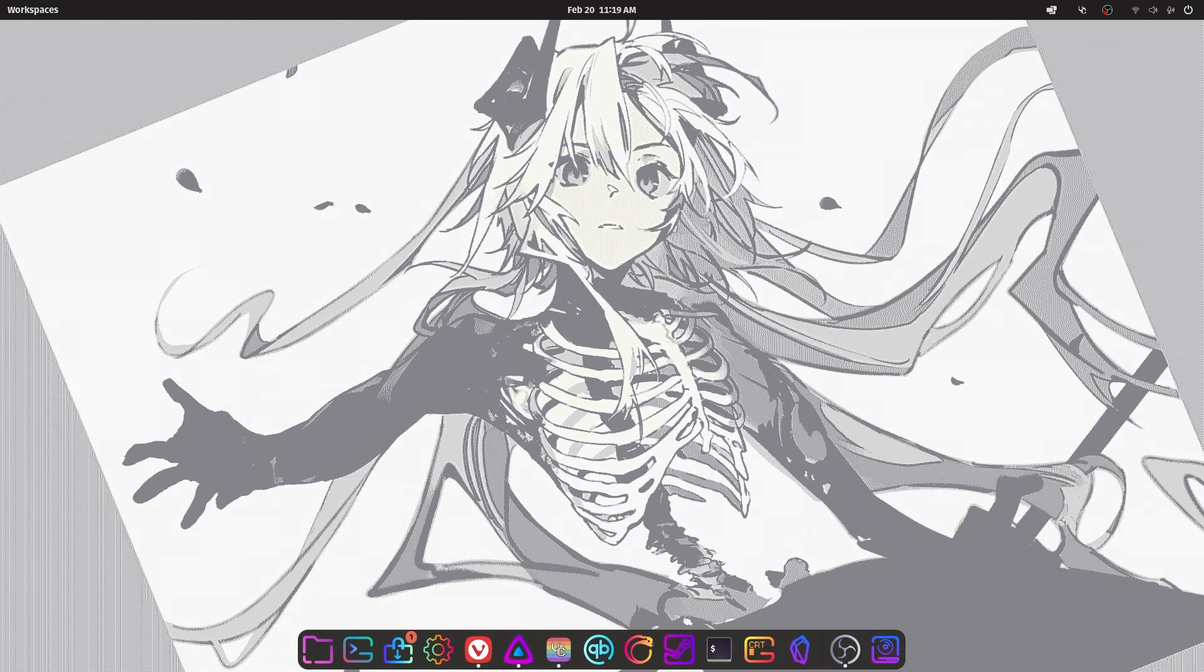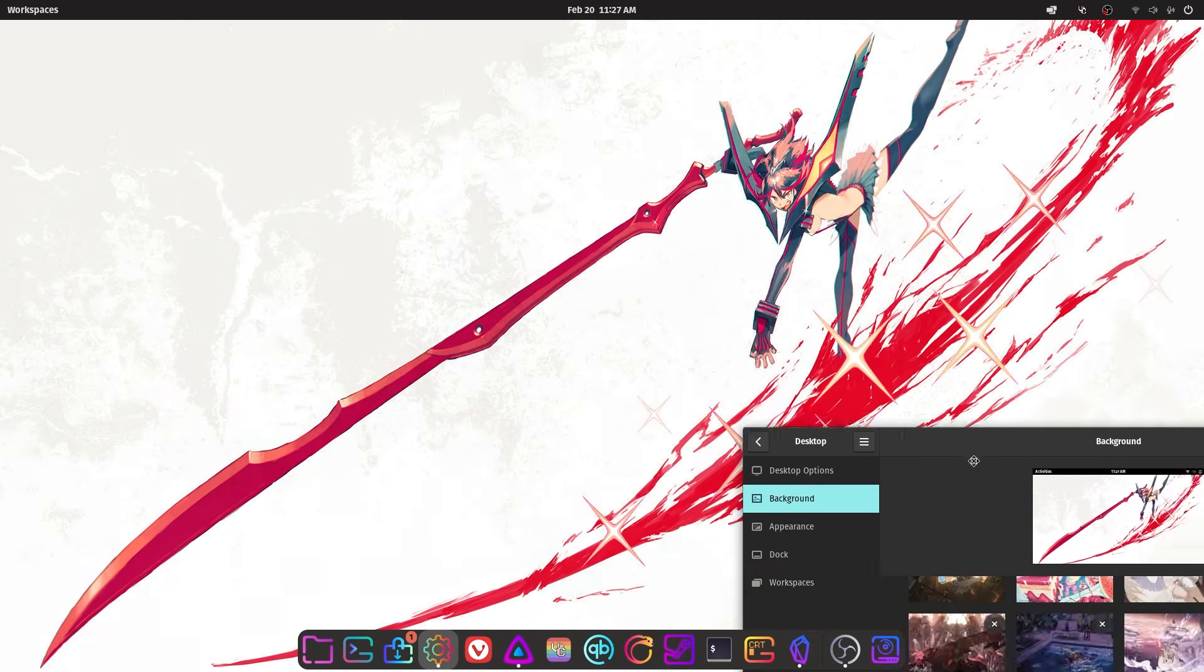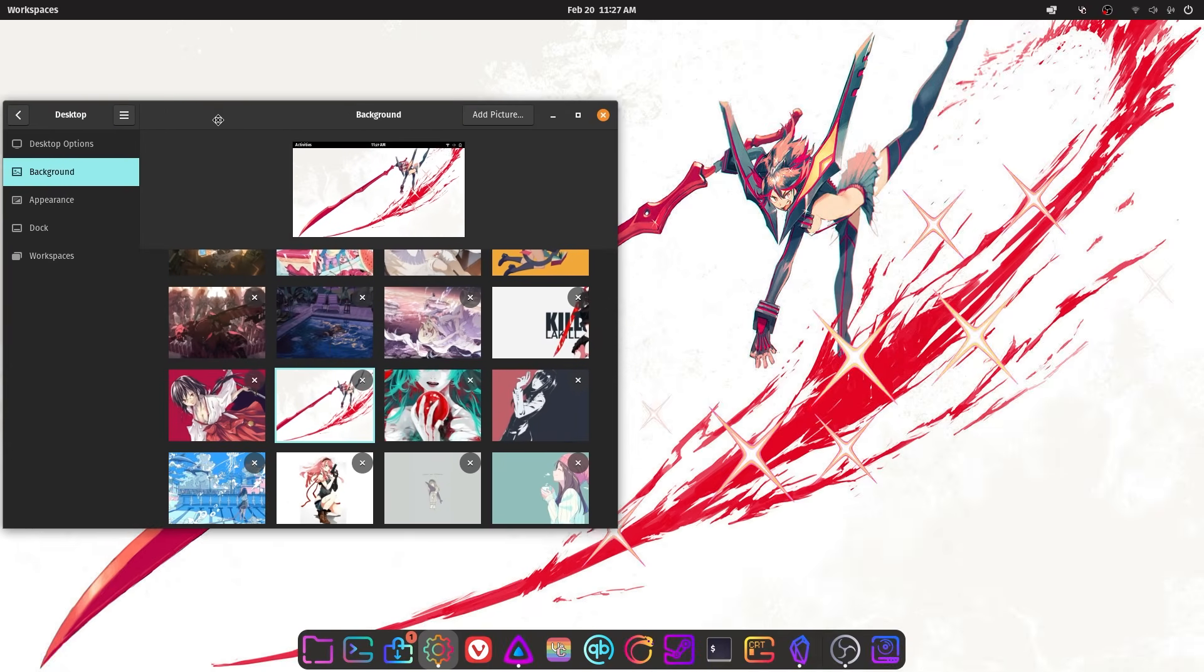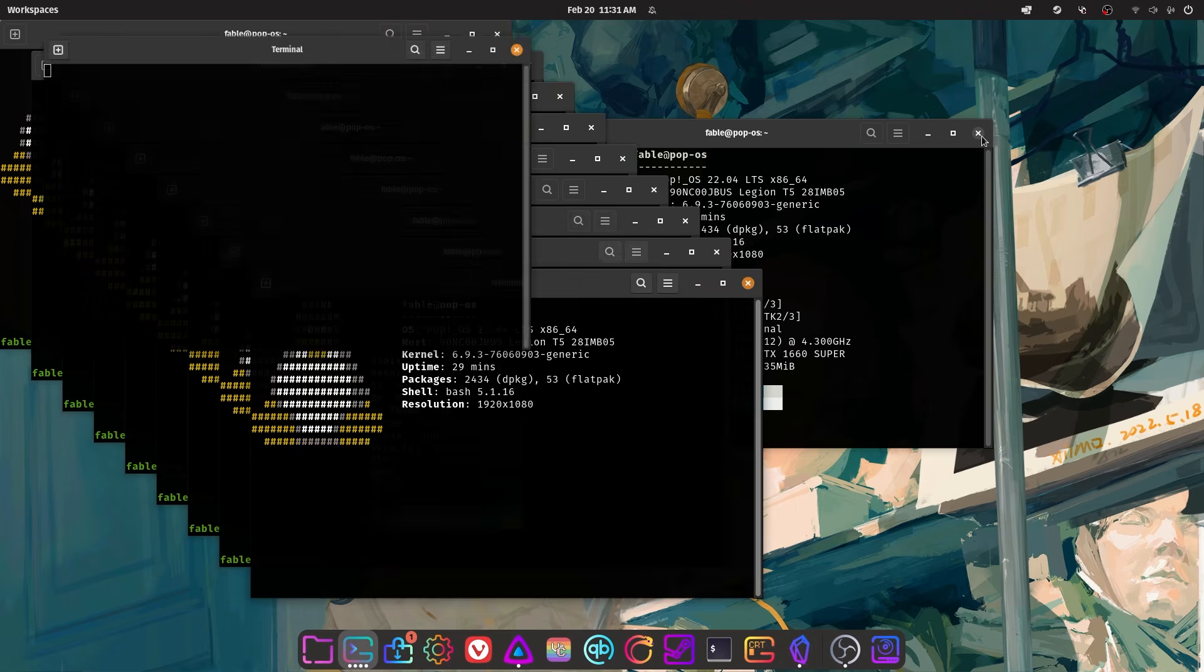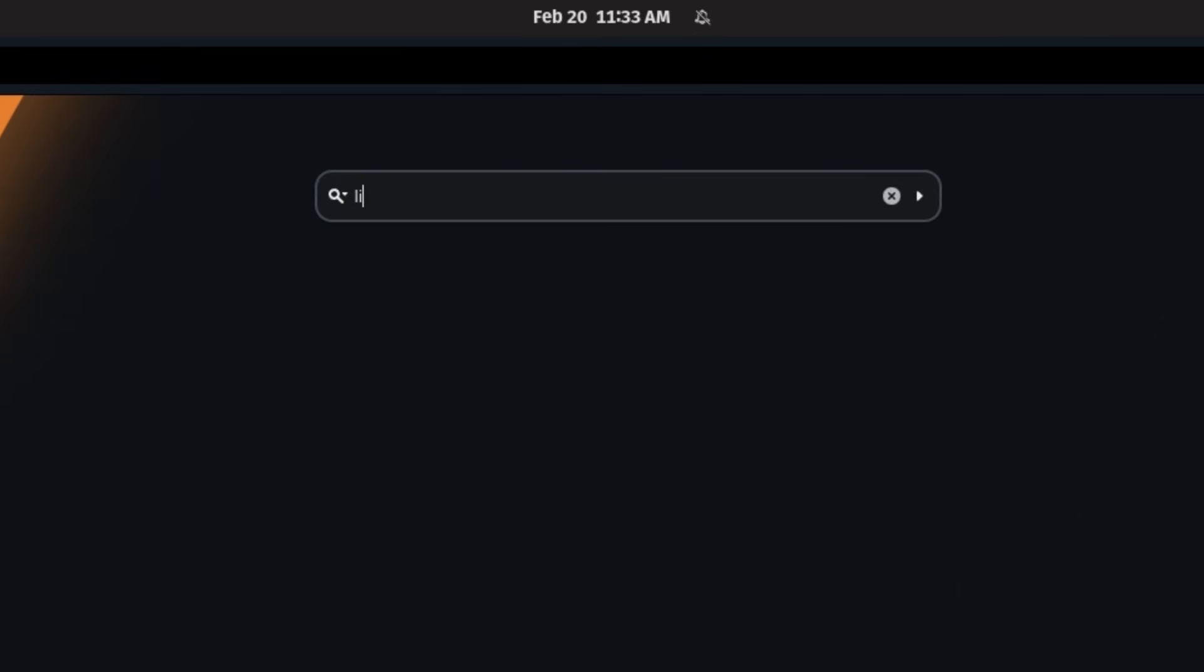I quit Windows for Linux and let me tell you it's been a rollercoaster. From the highs of customization and performance to the lows of troubleshooting and driver issues, my journey into Linux has been anything but boring. So was switching to Linux a huge mistake? Let's dive into my experience and find out.